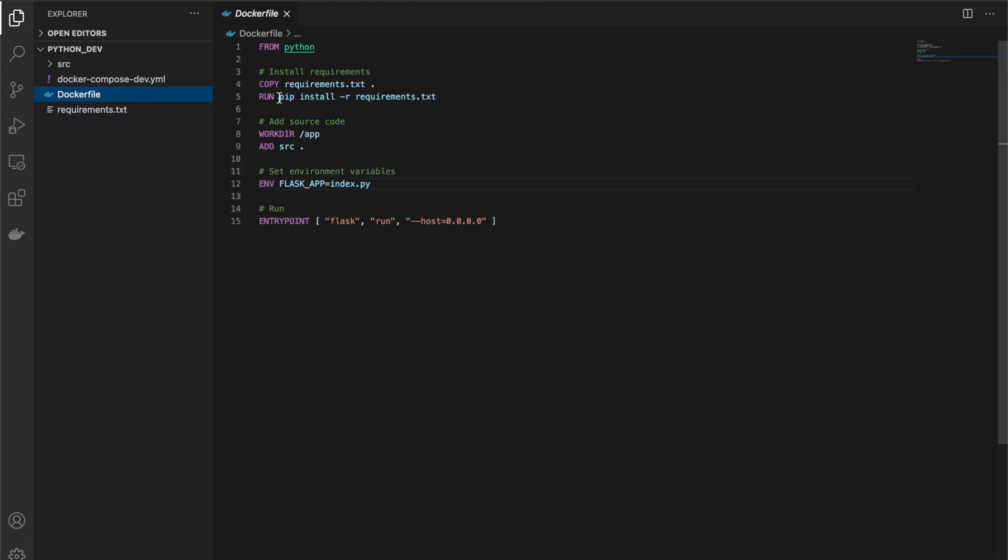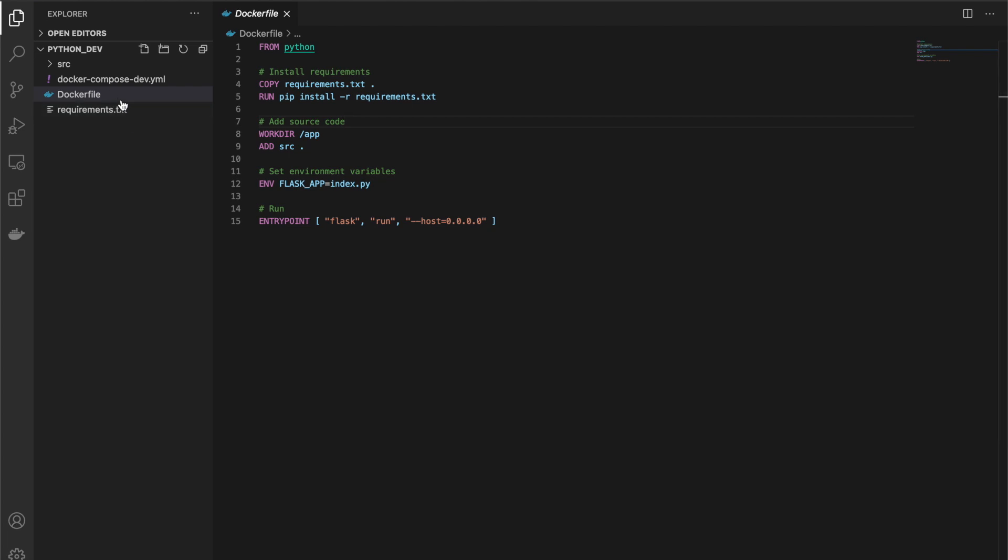It then runs pip to install from this file, then copies over the source code. It sets this environment variable which is something from the Flask hello world tutorial. It basically just says where our index file is. Notice that it's actually not where it's pointing to in our project, but that's because over here we are working inside of a Docker image in a folder called app.